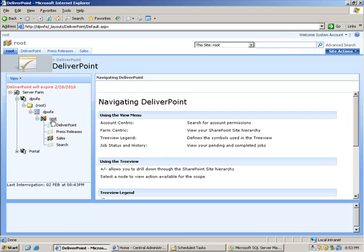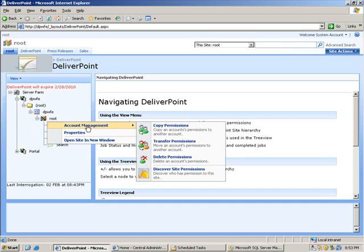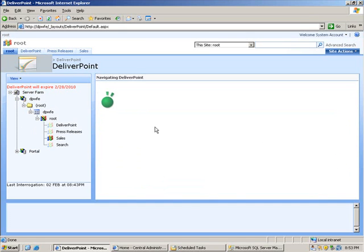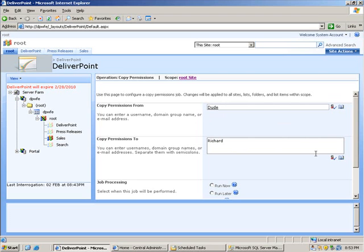I'm going to simply right click that, choose account management and then copy permissions. The permissions I'm going to copy are from a user account called Dude and I'm going to copy those permissions across to a user account called Richard.